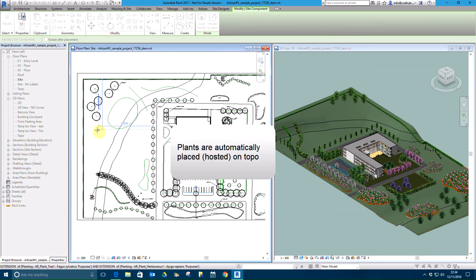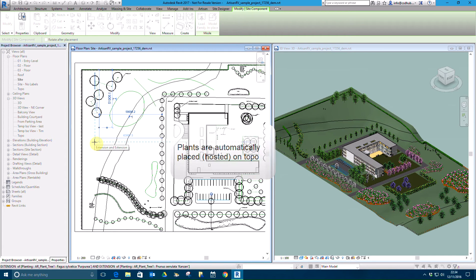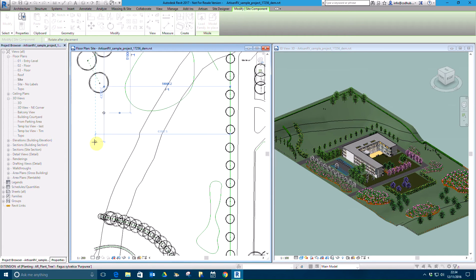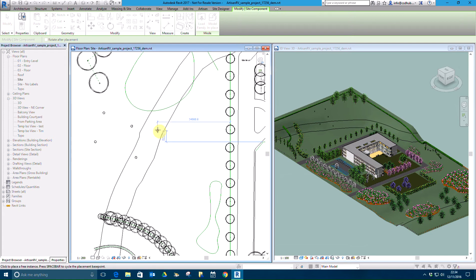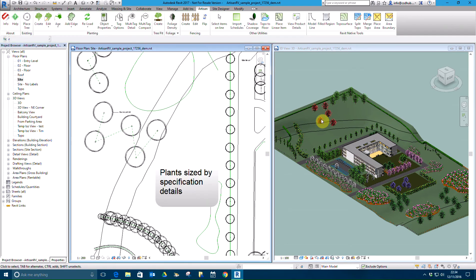Plants are automatically hosted on the underlying topography as can be seen in the 3D view to the right. On completion, the trees are sized to 15 years from planting in the current model, with the tag and connecting line displayed in the plan view.